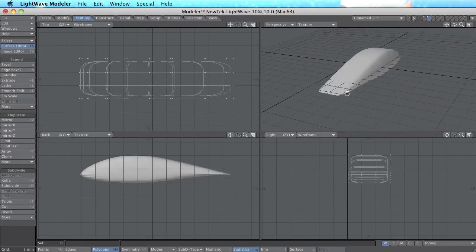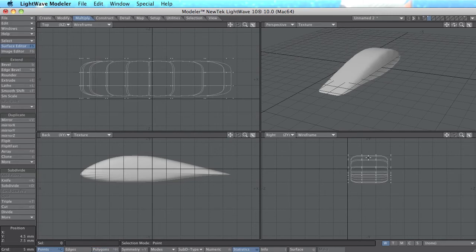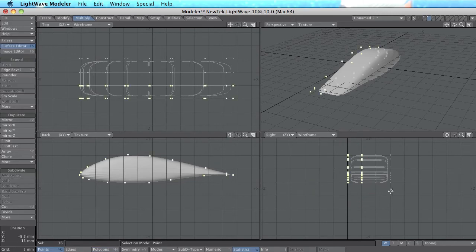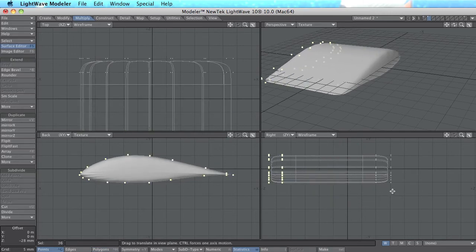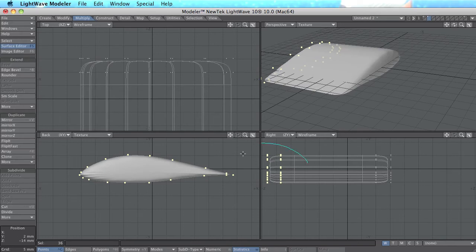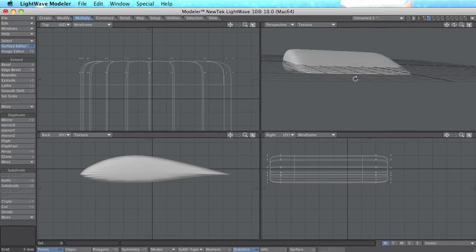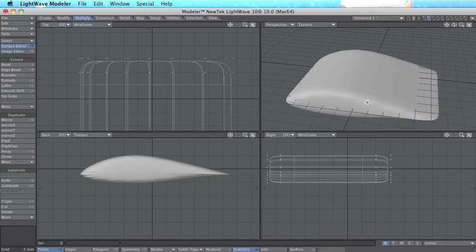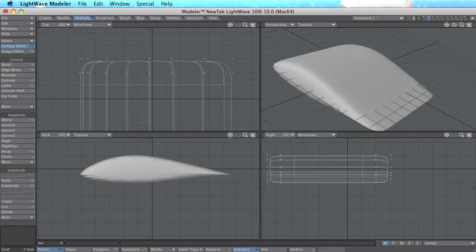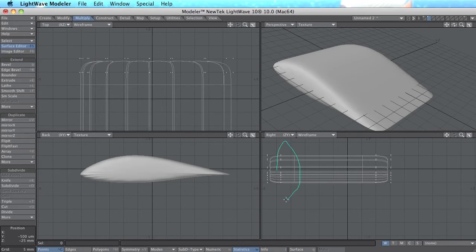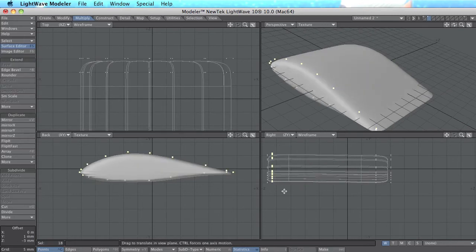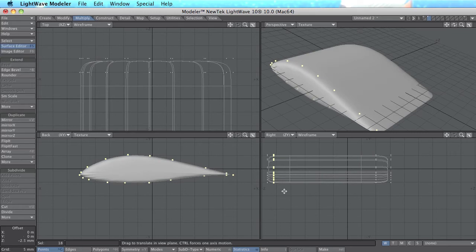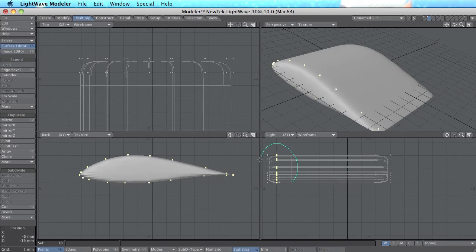And now I have to press M to merge points. And there is my smooth wing. If I go to point mode I can drag this out as long as I want. You can play with these points and see how soft you want this edge.